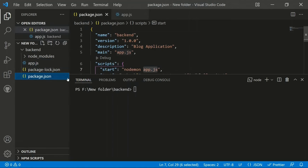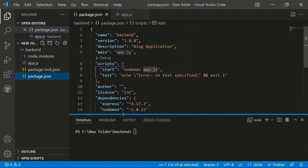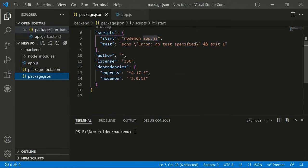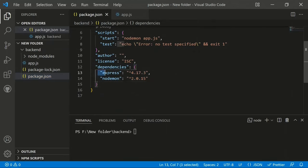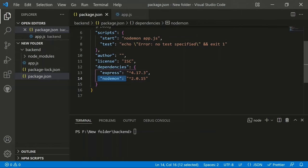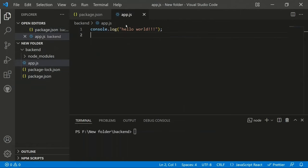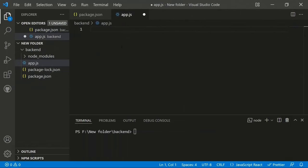To verify the Express installation, open package.json and you'll see a dependencies object containing express. Nodemon is also listed there. Now we can use Express in our application.